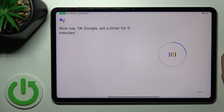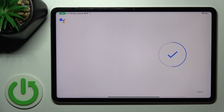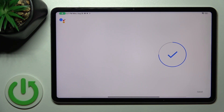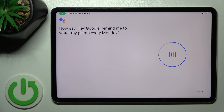OK Google, set the timer for five minutes. Hey Google, make a call. Hey Google, remind me to water my plants every Monday.